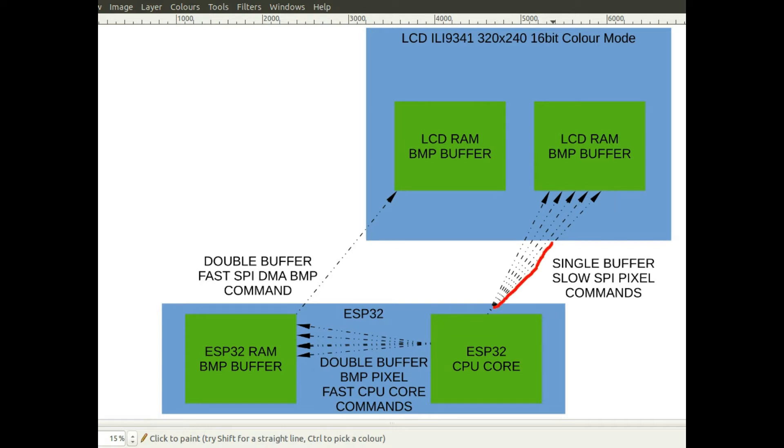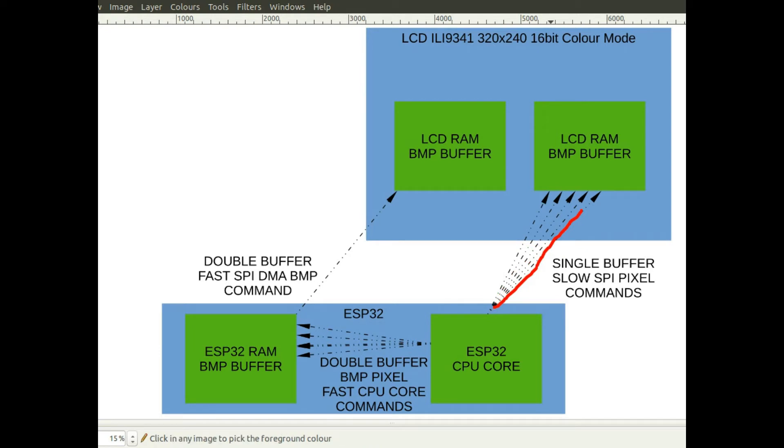I'm sending thousands of these instructions. So to display a button on the display it might be a couple thousand pixels I need to send to the display. And each pixel has to be sent as an individual SPI command. So it's a lot of work to do over the SPI bus.